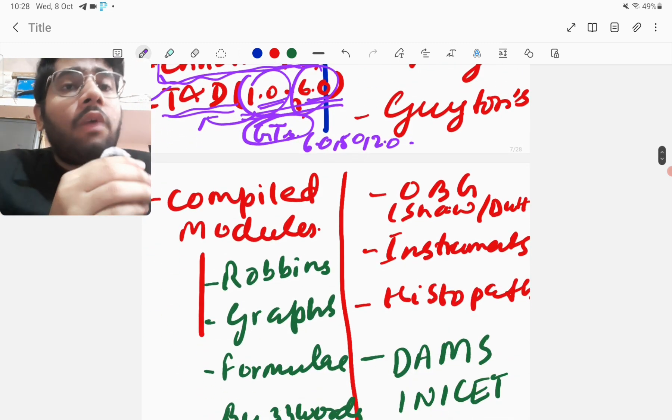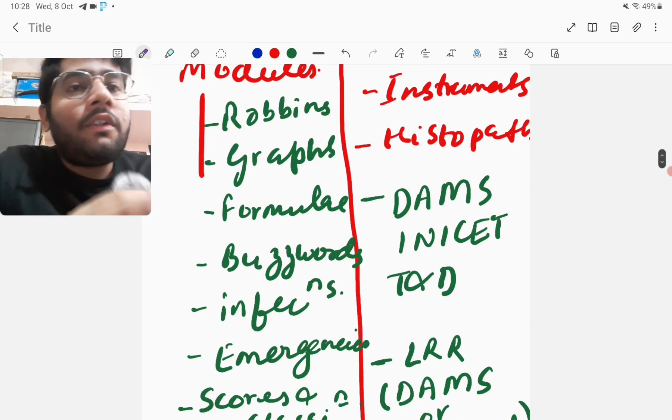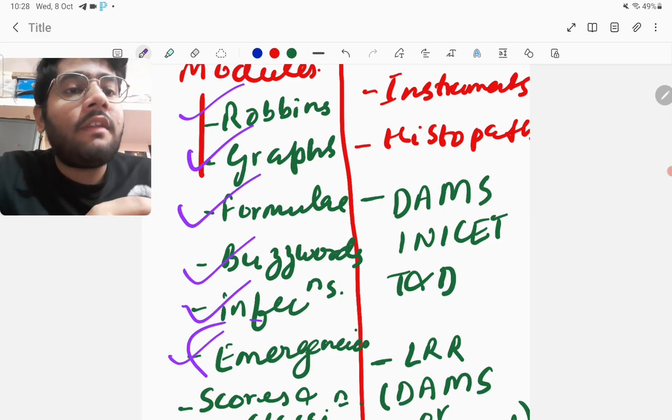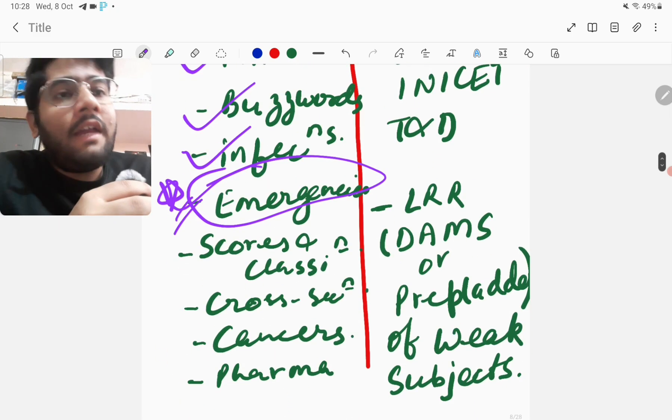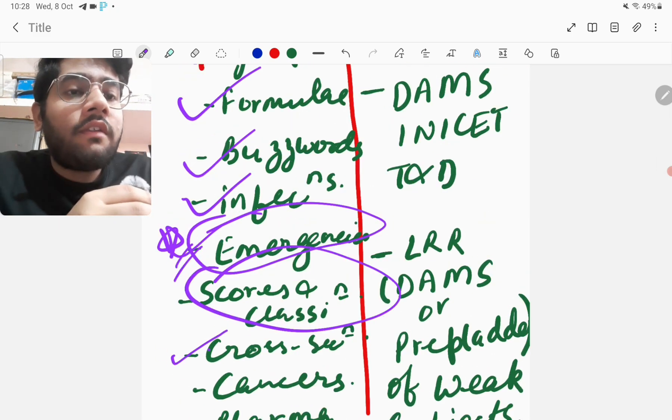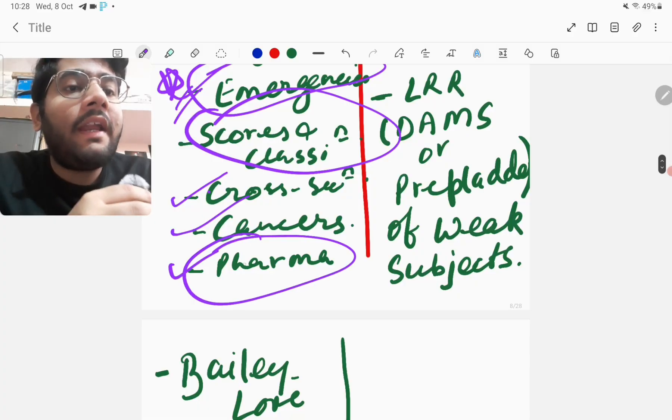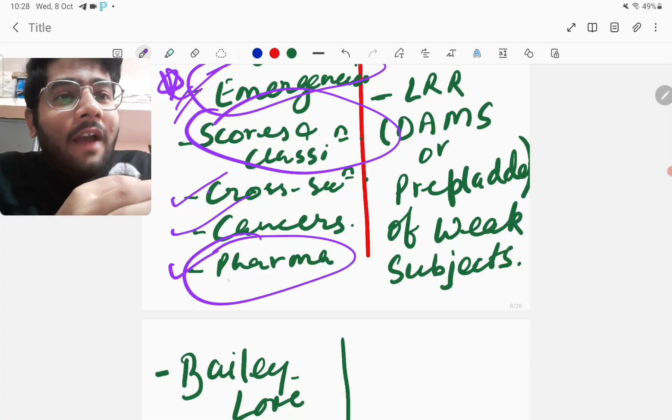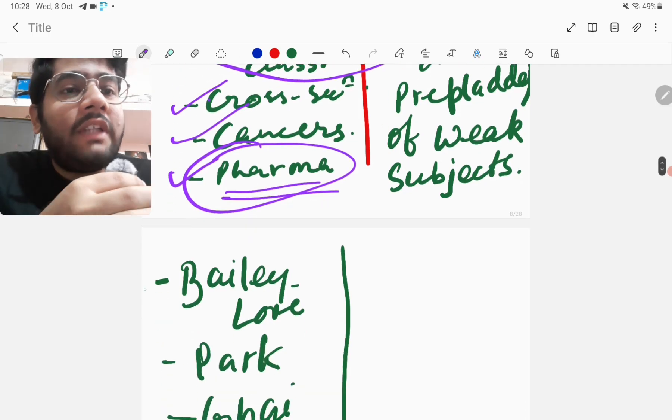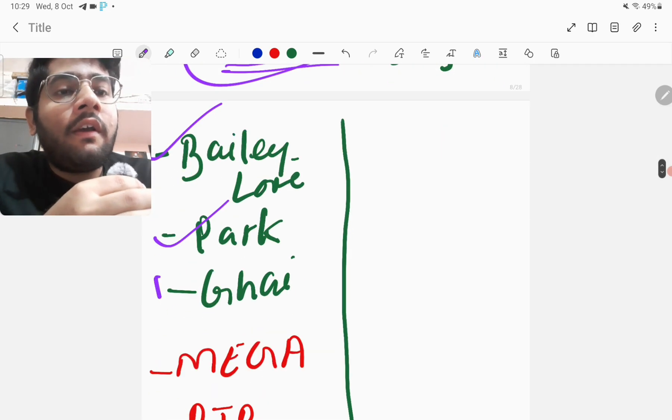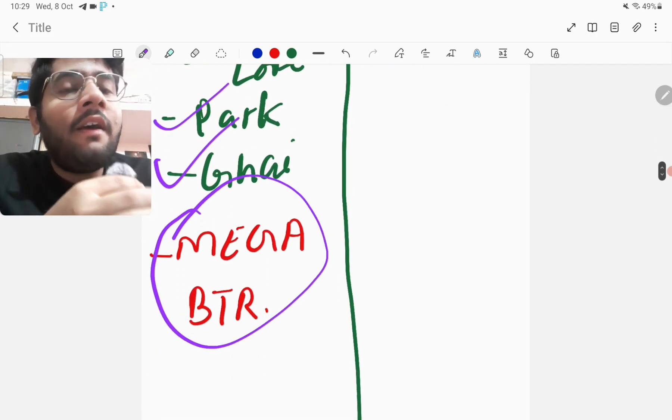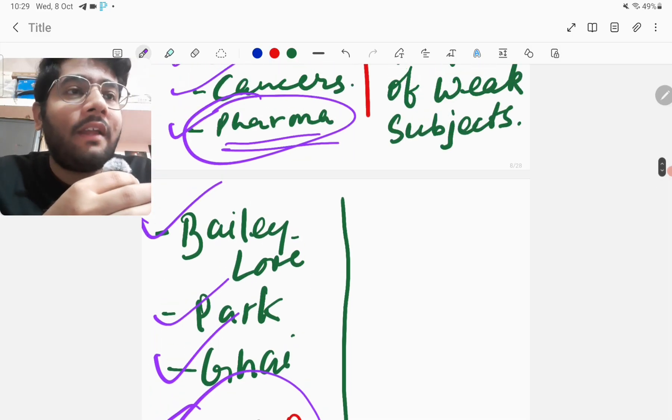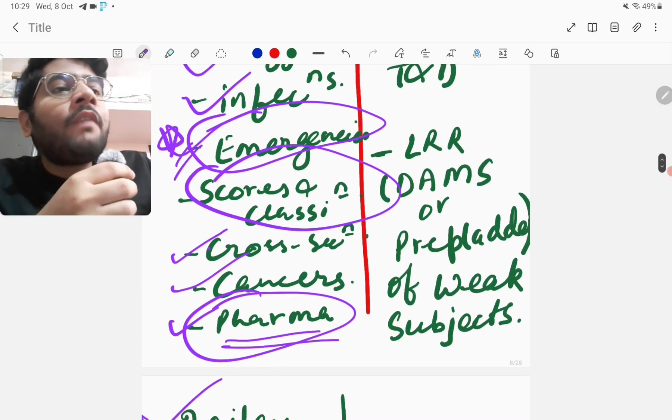Now next is the compiled modules. Now which compiled modules I have put in the must-do list. So then scores and classifications cross sections, cancers and integrated pharma. Integrated pharma is one of the best I think videos out there on the app. So I absolutely love this integrated pharma video so that I will watch then I will watch Bailey and Love video, Park video, Ghai video then towards the end the last 3 to 4 days I will watch the mega INICT of the BTR which of course I think ma'am will conduct live.